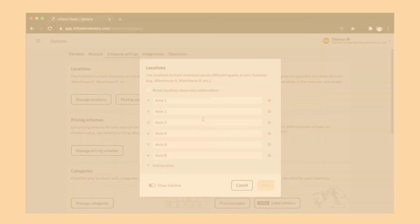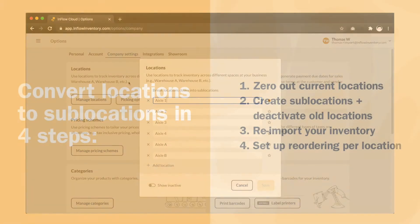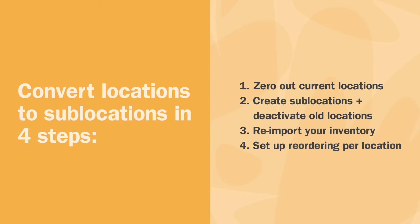If your current locations do not represent buildings, we recommend converting them into sublocations so that you can take full advantage of the reorder features in Inflow Cloud. And we're going to show you how to do that in four steps.